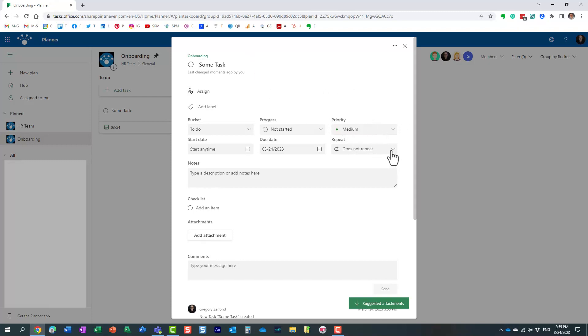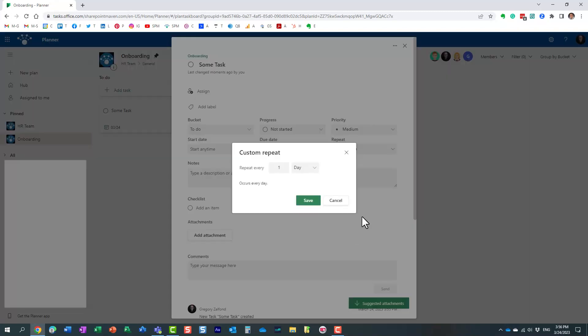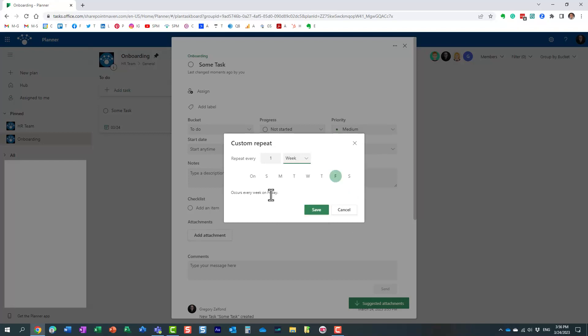If you click on a given task after you create one, on the repeat section, there will be this option. By default, the tasks do not repeat, but you can set the frequency: daily, weekly, monthly, and so on. You can also select custom recurrence and all that.